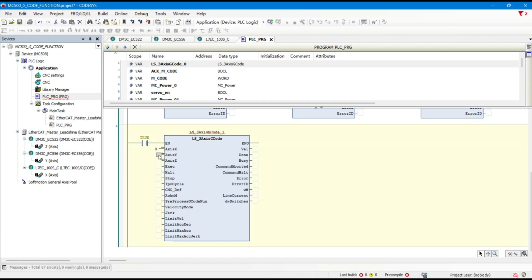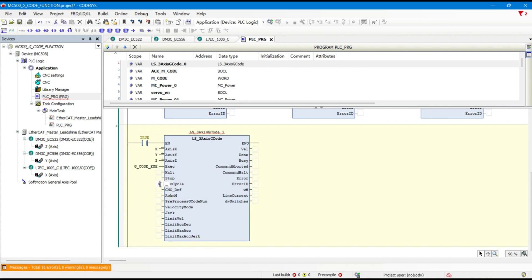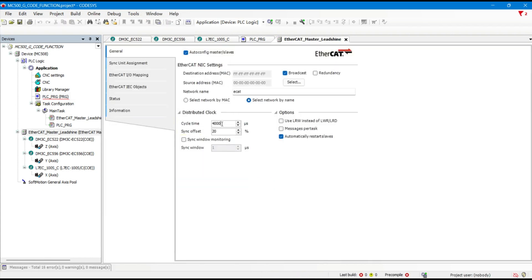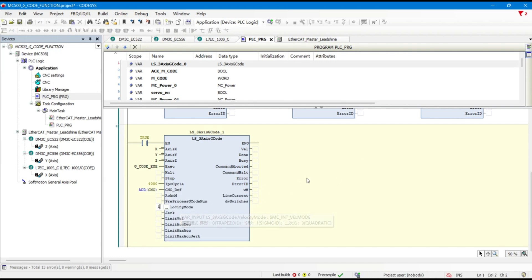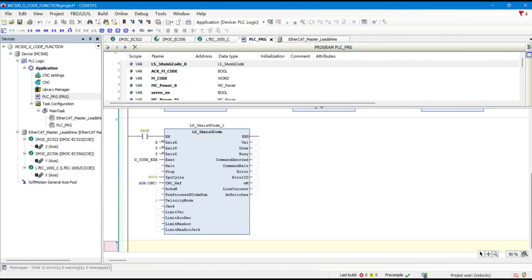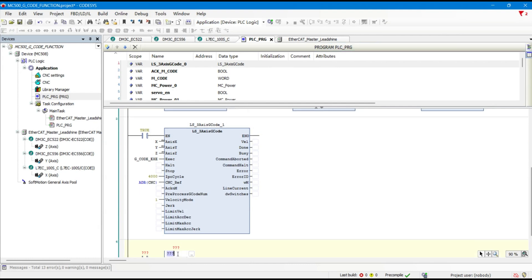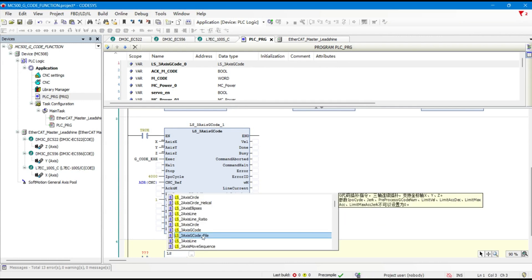Add MCPOWER instances as needed. Add the LS3-axis G-Code file function block.